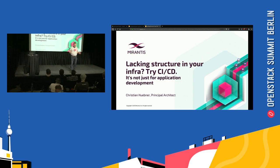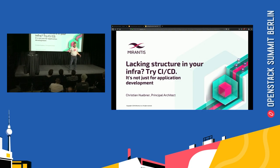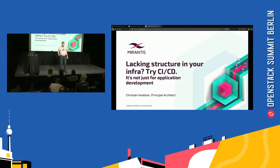So we came up with a tool named Fuel, and Mirantis OpenStack became the sort of envelope of Fuel. Fuel was a deployment tool — it was based on Puppet. It was not CI/CD, and this is not what this talk is about.